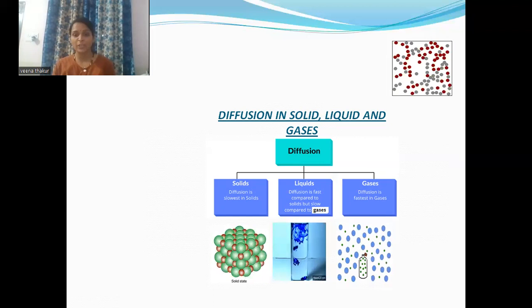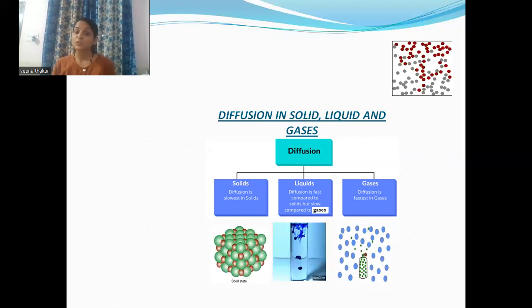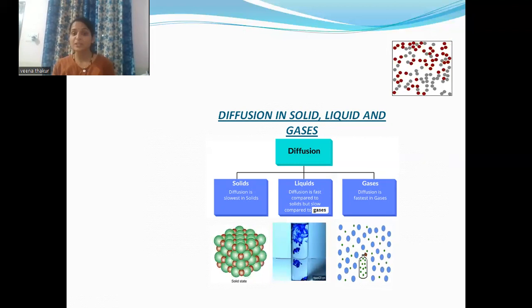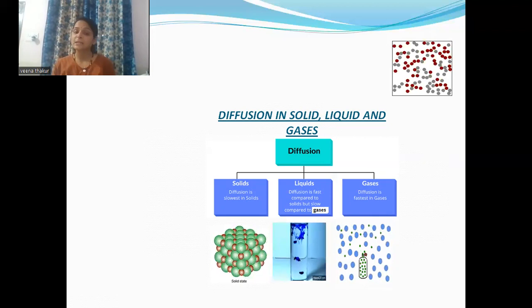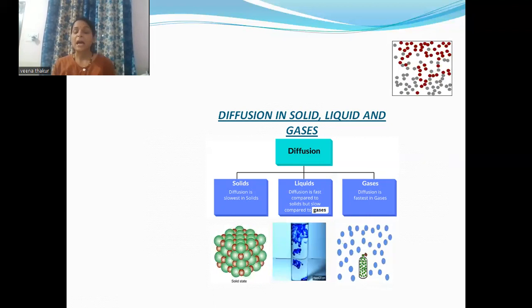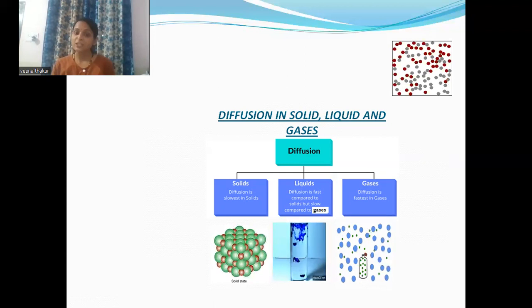If we talk about liquids, diffusion is fast in liquids as compared to solids but slow as compared to gases. For example, if we put some drops of ink into a jar of water, after some time we find that the drop of ink spreads throughout the water, which shows how diffusion is possible in liquids.